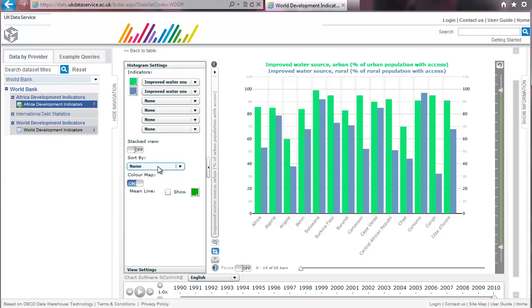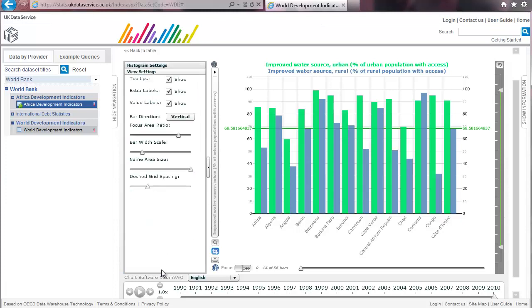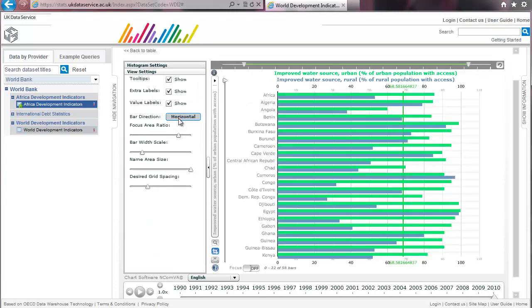A mean line can be included too by ticking this box. Notice view settings at the bottom. The chart can be changed from vertical to horizontal for example. There is also an option to change things like the bar width.